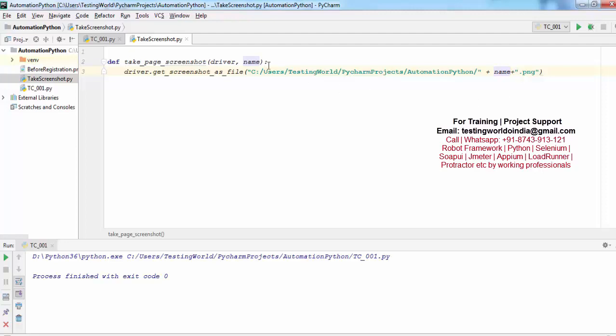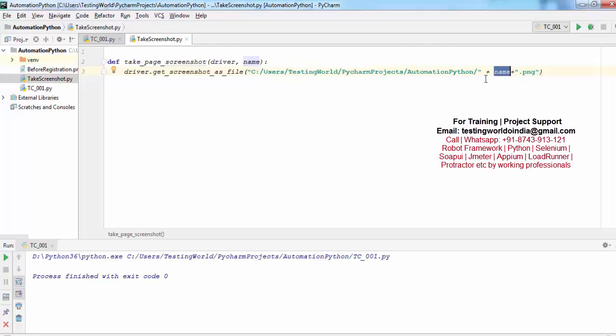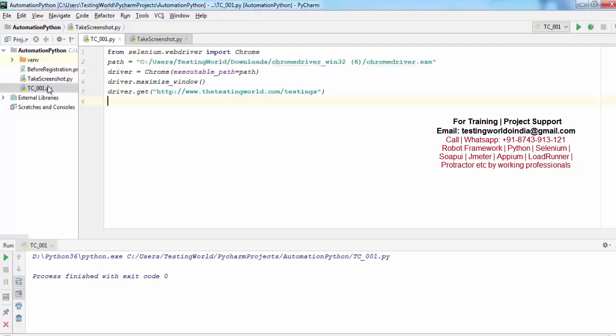That's the script that I have written. To call it, I'm moving to my test. So here what we are doing - that's the path, then the name of the file and extension .png. The name will be passed from the test case.